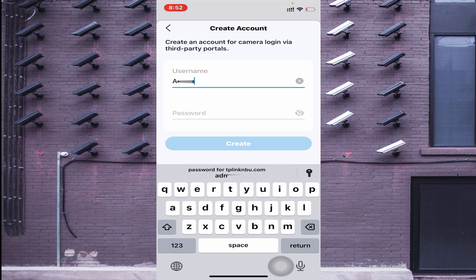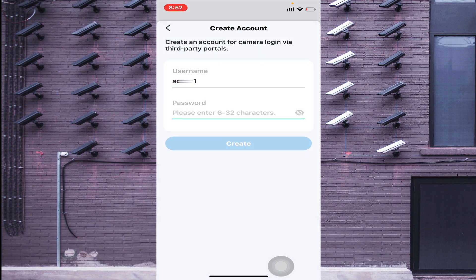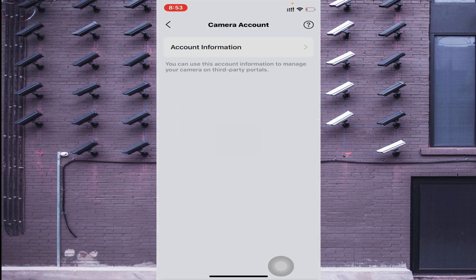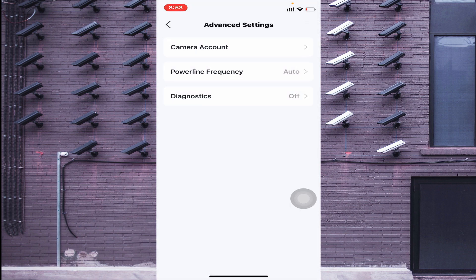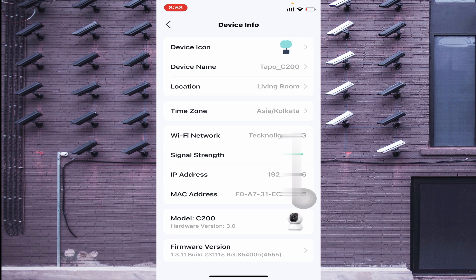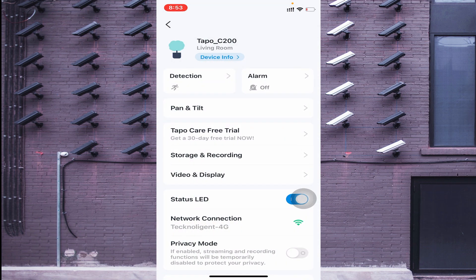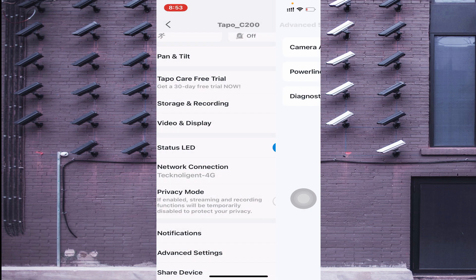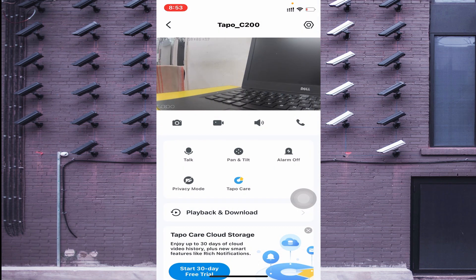If you want to set a username and password credential, go to 'Advanced Settings' and click on 'Camera Account' — here you can create a camera account. If you want to connect this camera with an NVR, you should create these credentials. I have also made a separate video on how to connect this camera on your laptop screen — I will give the link in the description. Note down the local IP address from Device Info and create a camera account in Advanced Settings if you want to access the camera on a PC.